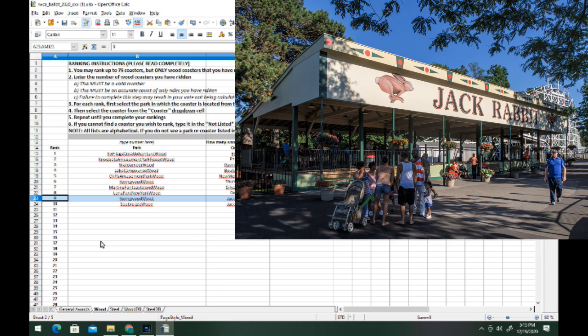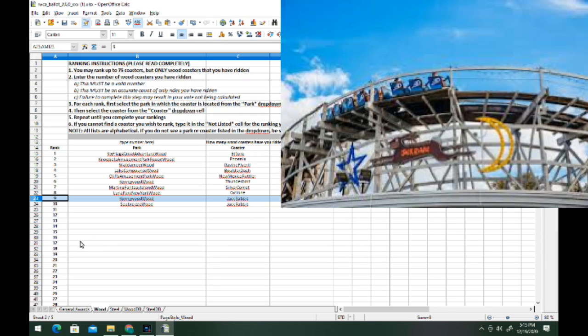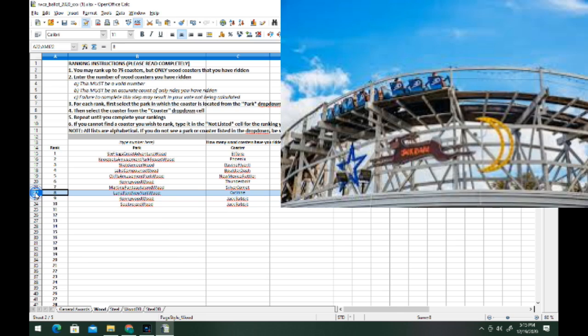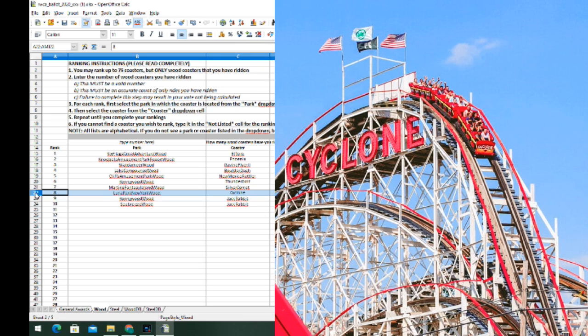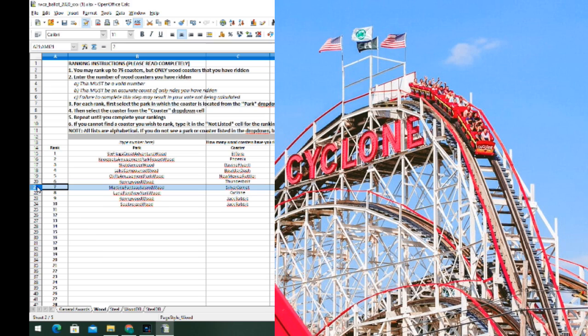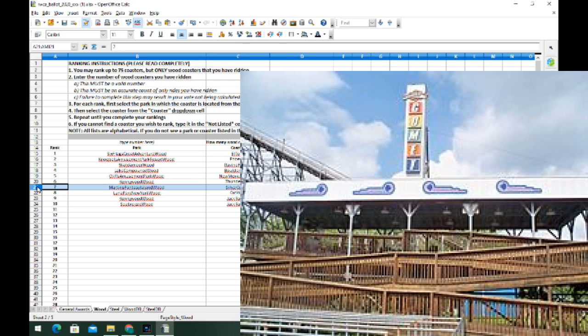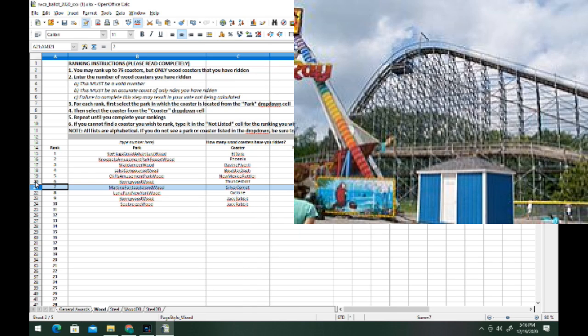Next we've got Kennywood and its coaster is Jack Rabbit as well. This is a slightly stronger version just because of that double down, which is pretty crazy. At our number eight spot we've got Luna Park's Cyclone. This is actually a pretty intense ride, twister layout with some okay airtime but good laterals, a little rough. At number seven we've got Fantasy Island's Silver Comet, another twister layout but slightly better than the Cyclone, just a bit longer with better elements.